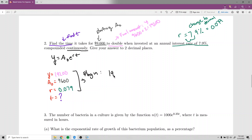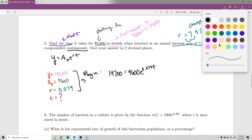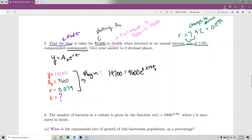Plugging in: y is 19,200, A₀ is 9,600, so we have 19,200 equals 9,600 times e to the 0.079 times t. Now we need to solve for t, which is in the exponent. If we had to solve for r instead, it would work the same way since r is also in the exponent.